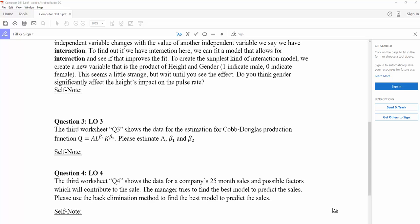In this video, we're looking at how we can use Excel to estimate the Cobb-Douglas production function. In the intermediate microeconomic class, you've already learned a function called Cobb-Douglas production function, and it has a special production format.